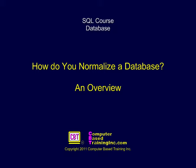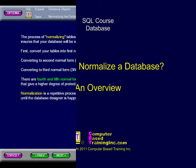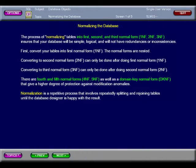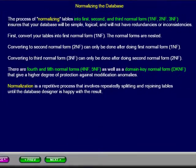How Do You Normalize a Database? An Overview. The process of normalizing tables into first, second, and third normal form ensures that your database will be simple, logical, and will not have redundancies and inconsistencies.